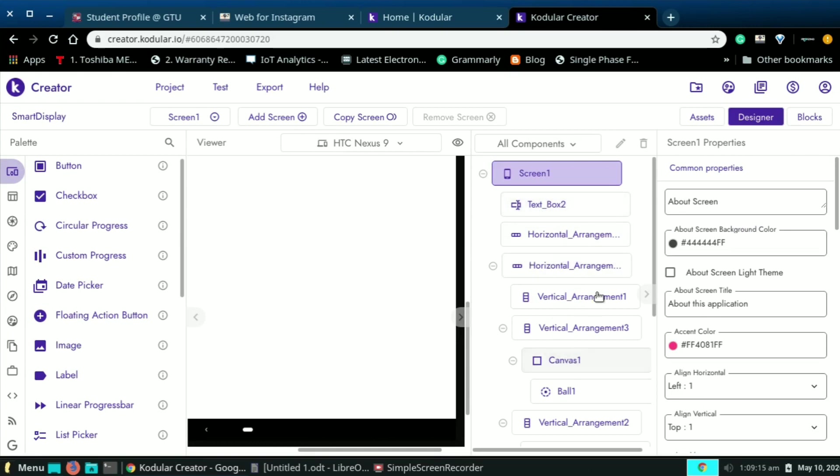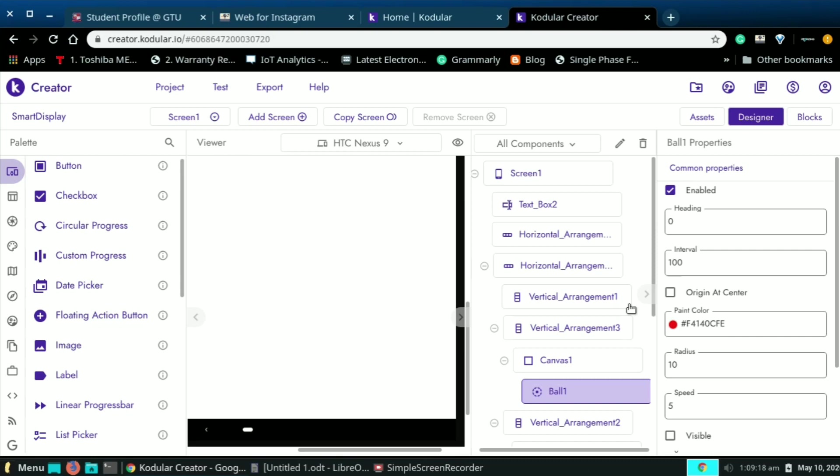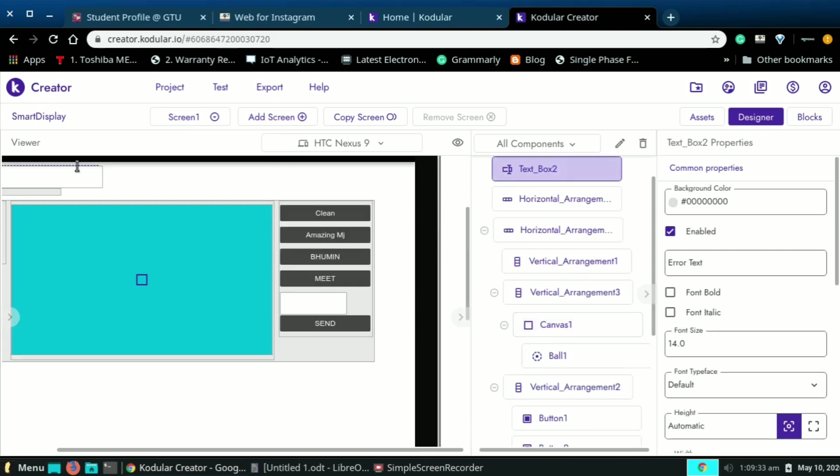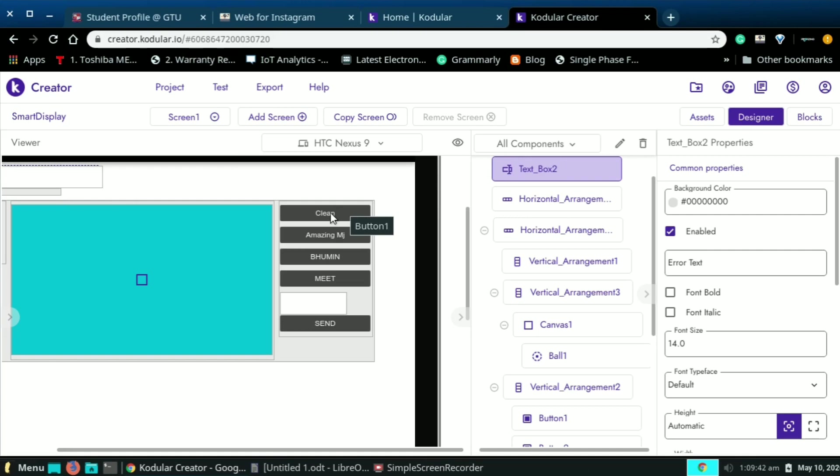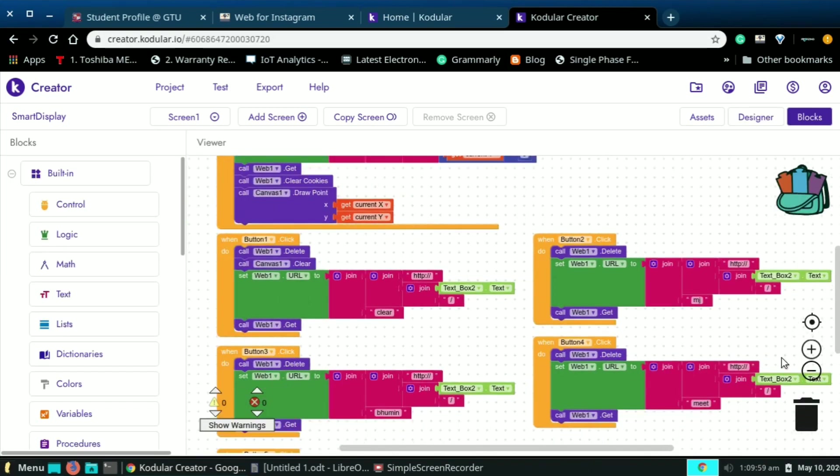For sending x and y coordinates I use canvas and ball which gives the x and y pixel when we drag it. I add one text box where you need to type your local IP address and some buttons for different actions. And add one more text box for sending text. Now let's see the blocks.